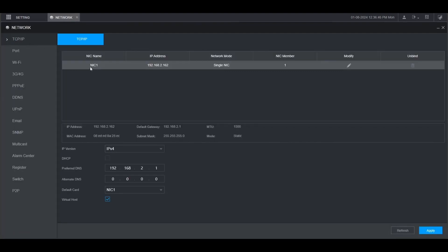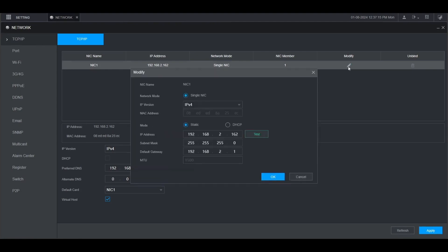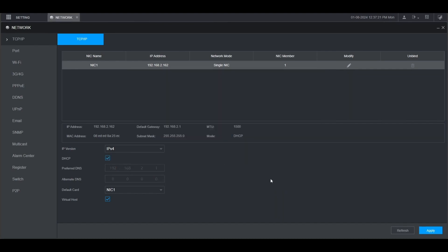Here you'll see that this recorder has one network card. So we're going to click the pencil icon under modify. Then we want to change it from static to DHCP, click OK, and then click apply at the bottom here.